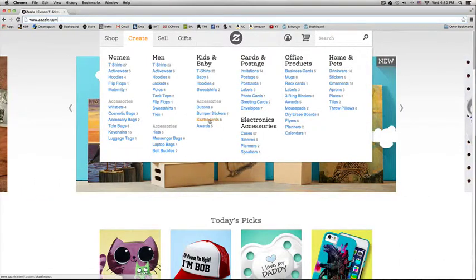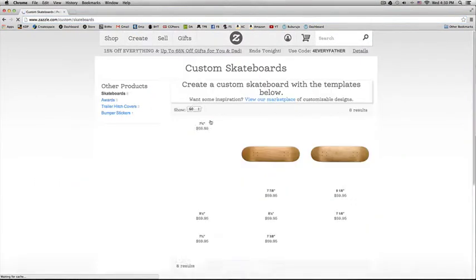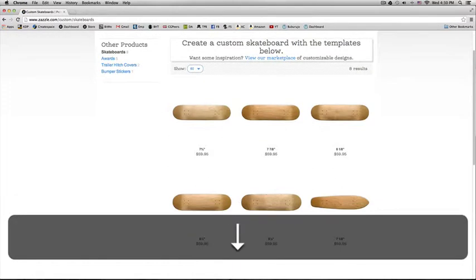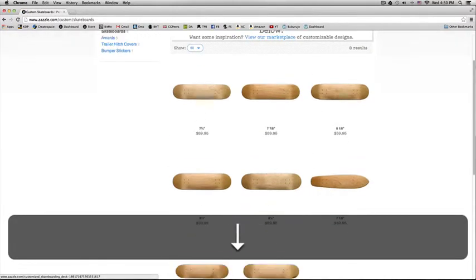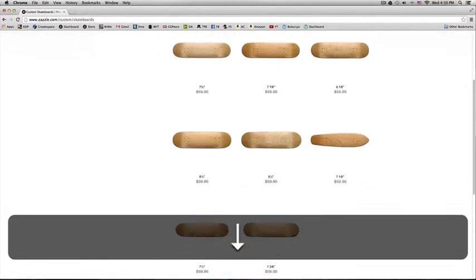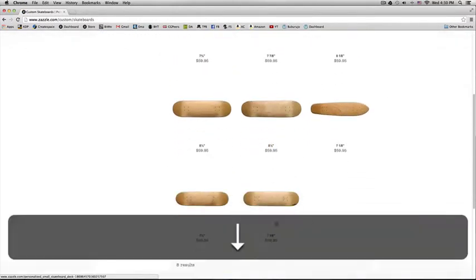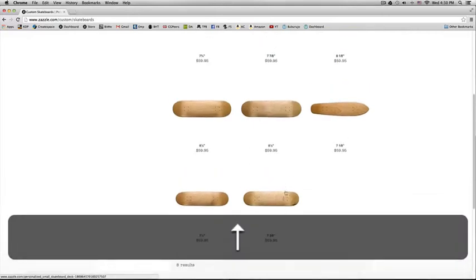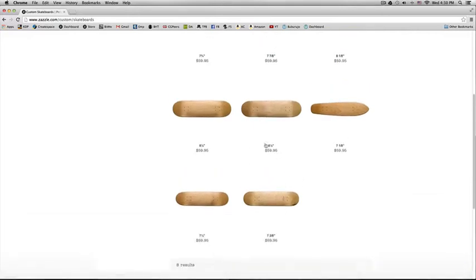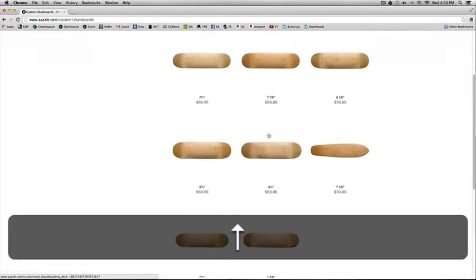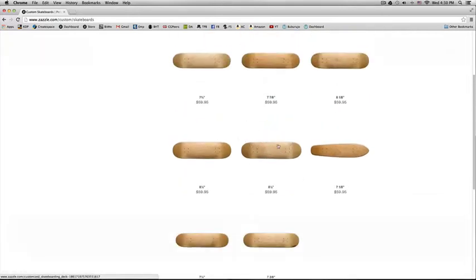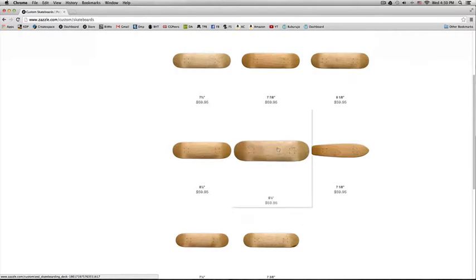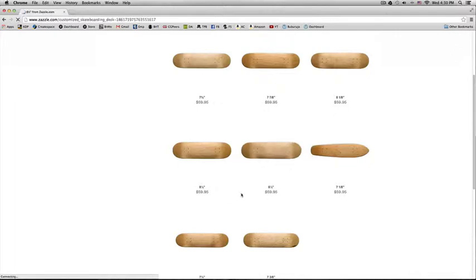So here, go to skateboards. I'm going to choose one of the bigger ones in size because if you make the design as big as you can, then you can adapt the same design to all the smaller sizes. So I'll pick this one.